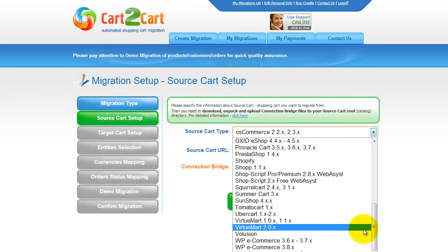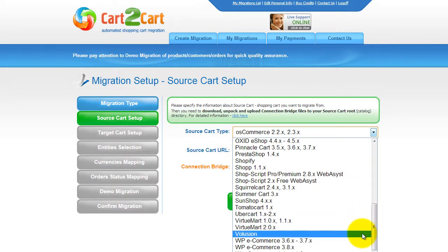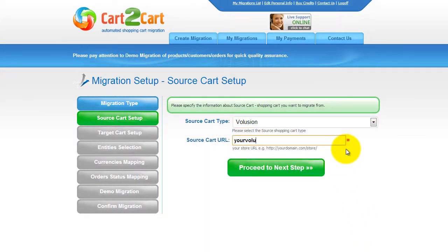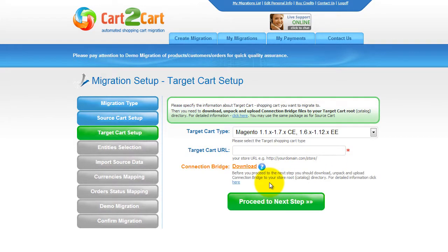First, set up your source shopping cart — that is your current cart. From the drop-down list, select Volusion Shopping Cart, then include your shopping cart URL. Now click Proceed to the next step.